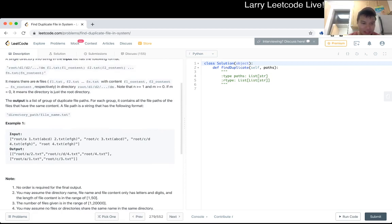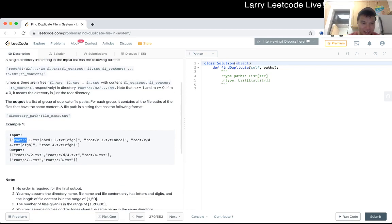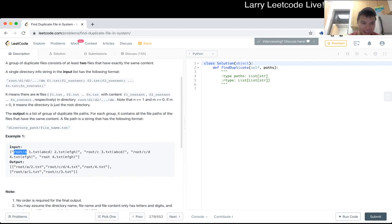Okay, so this is the directory. Yeah, this is the directory, this is the file name, and this is the file content. Okay. Yeah.